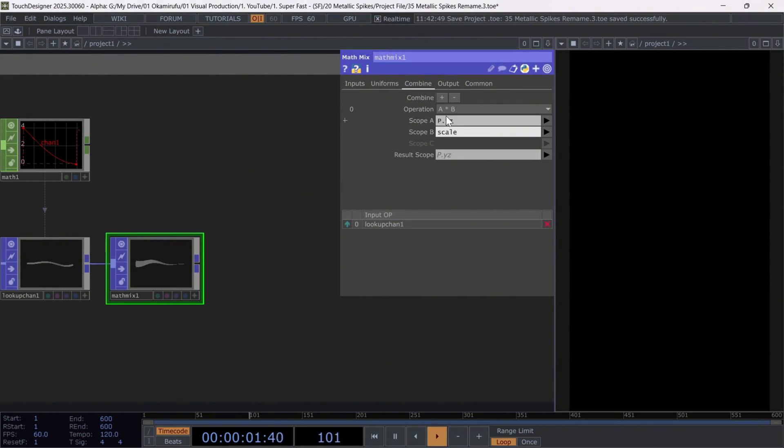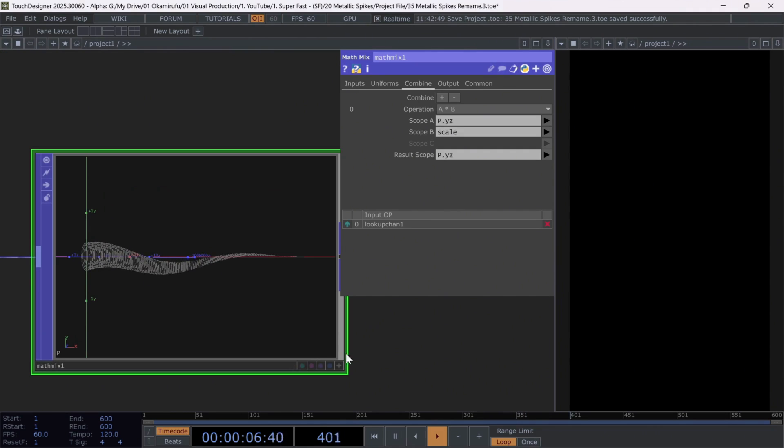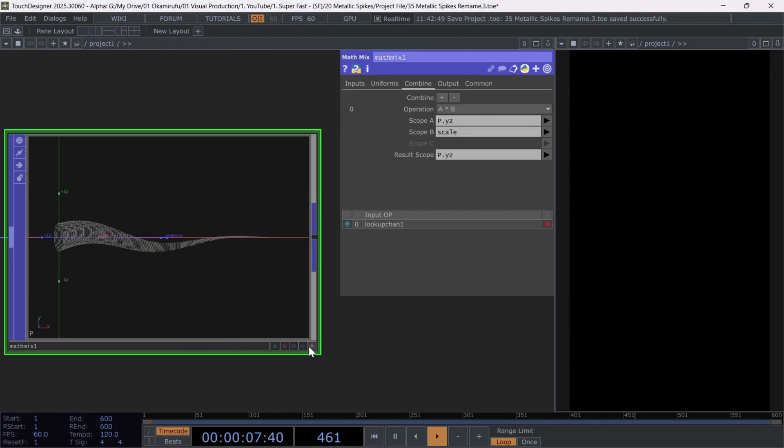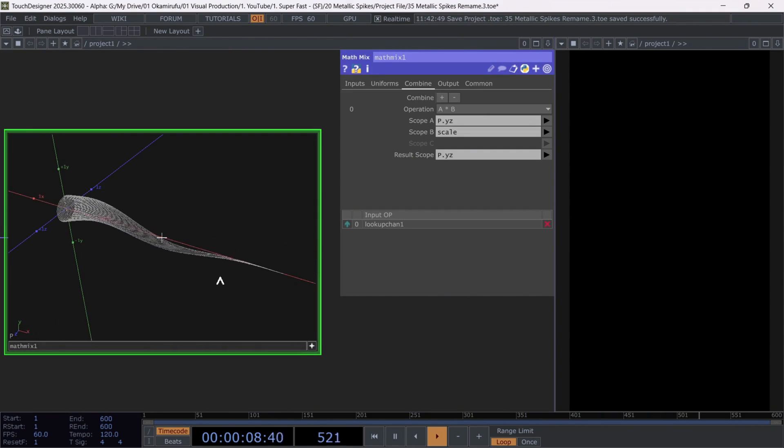Finally, the result scope will default to some values. But if you want, you can copy and paste the same coordinates you used in scope A. Perfect.